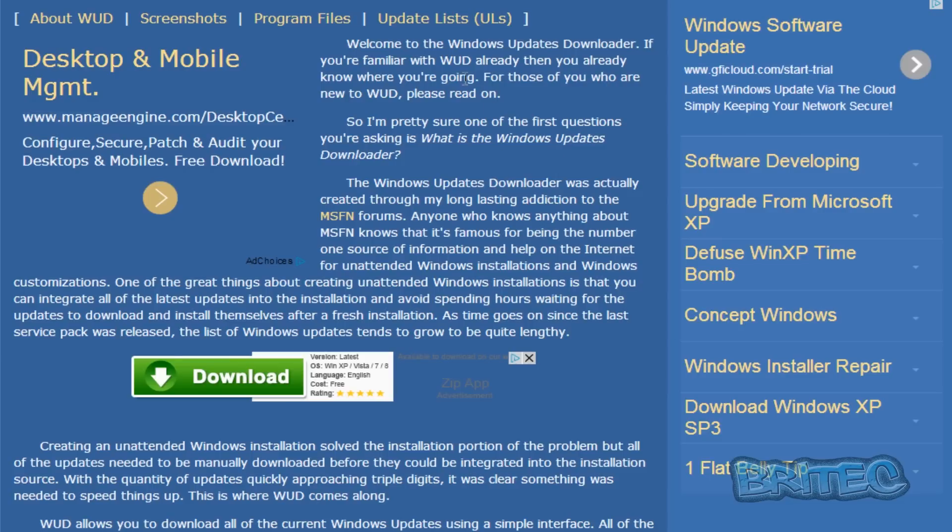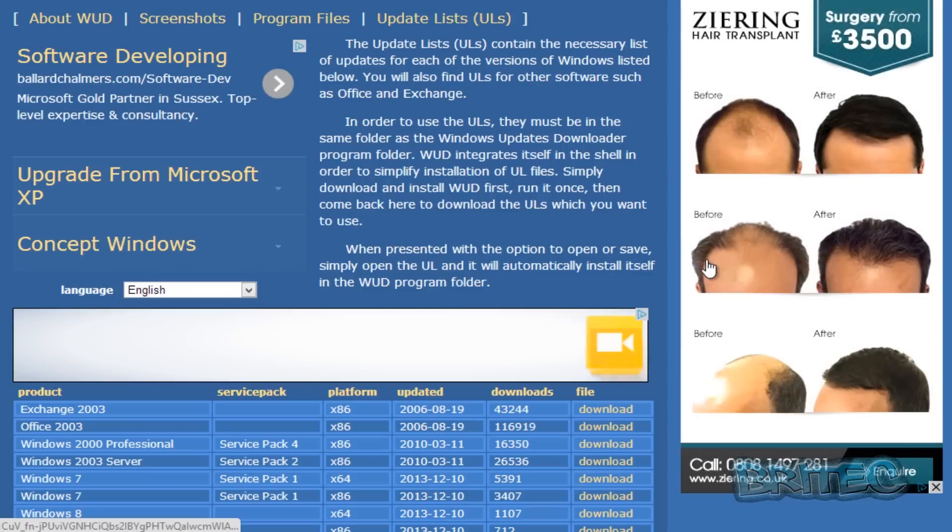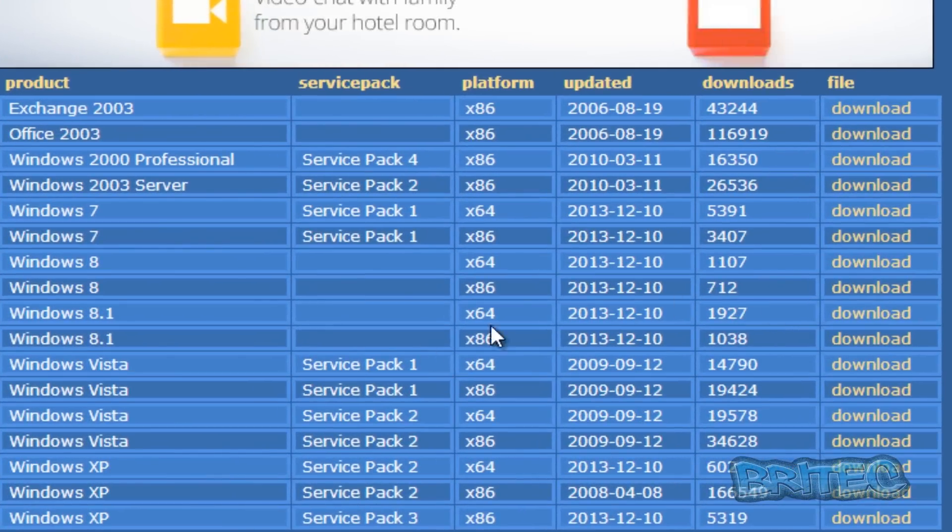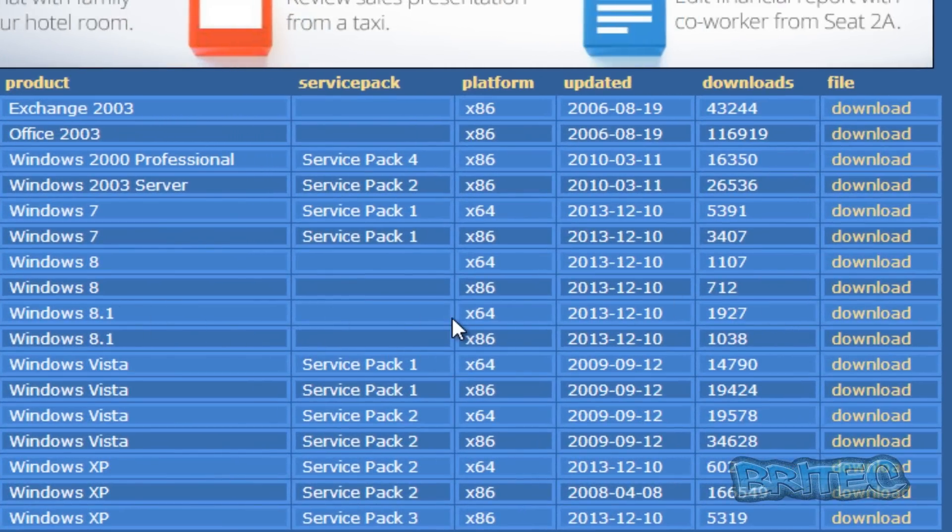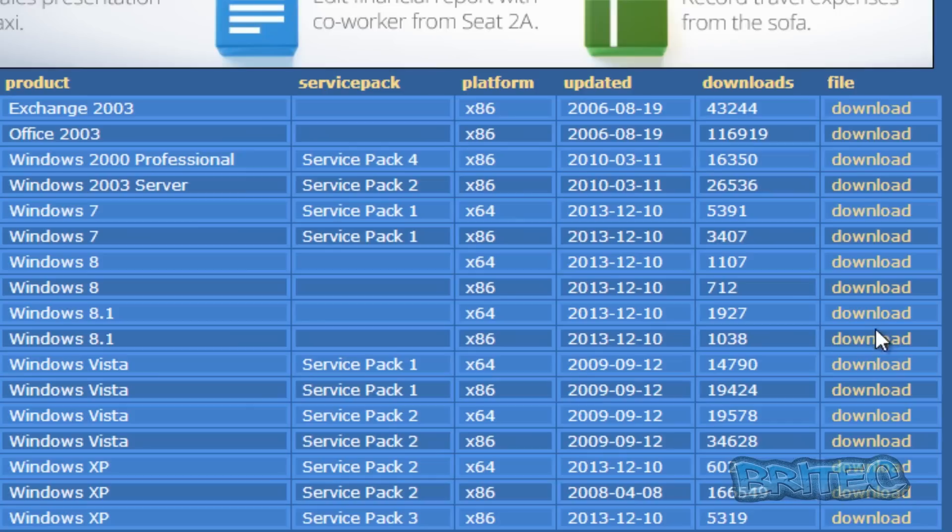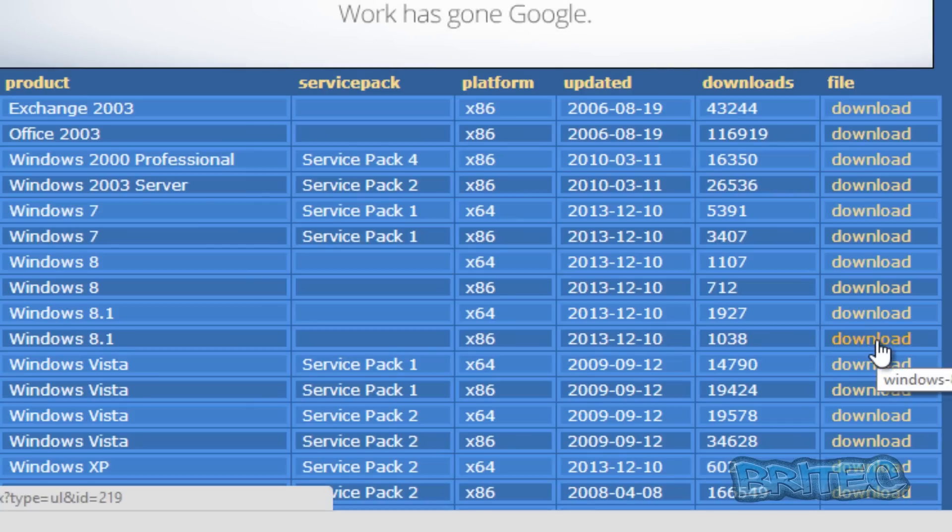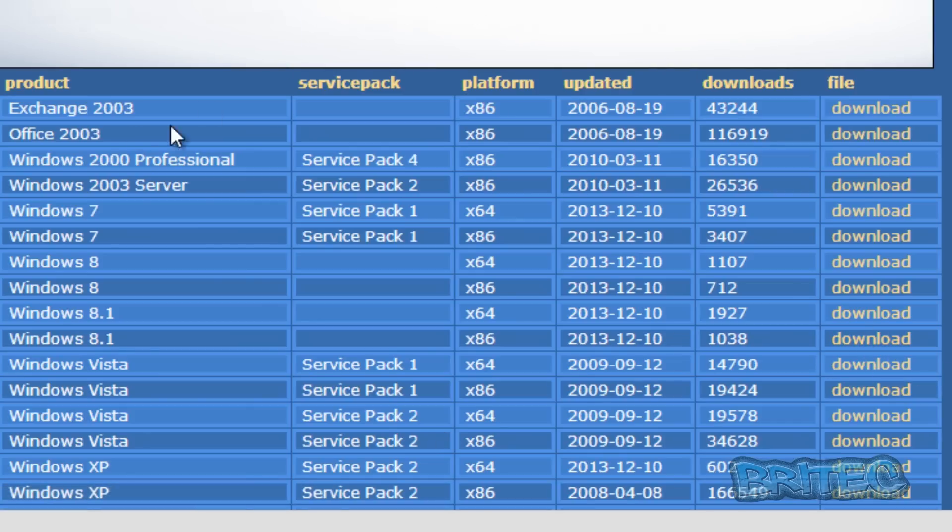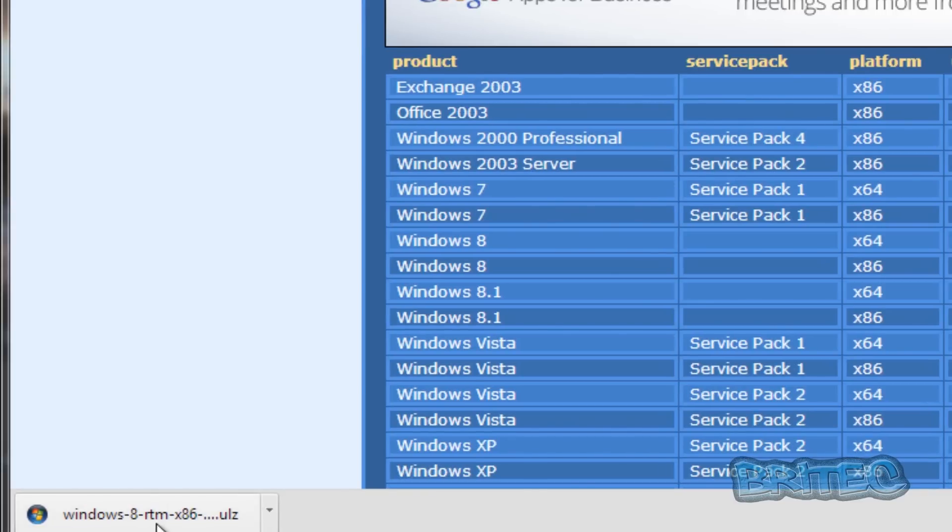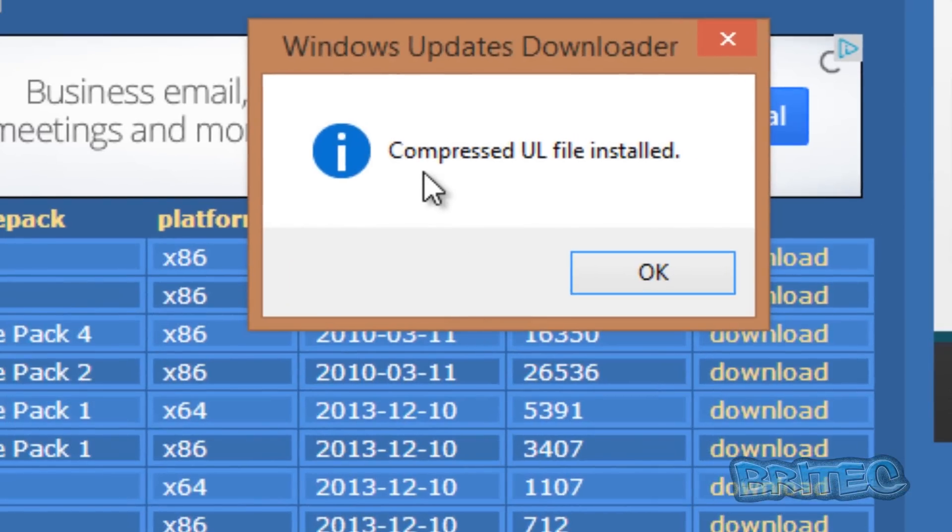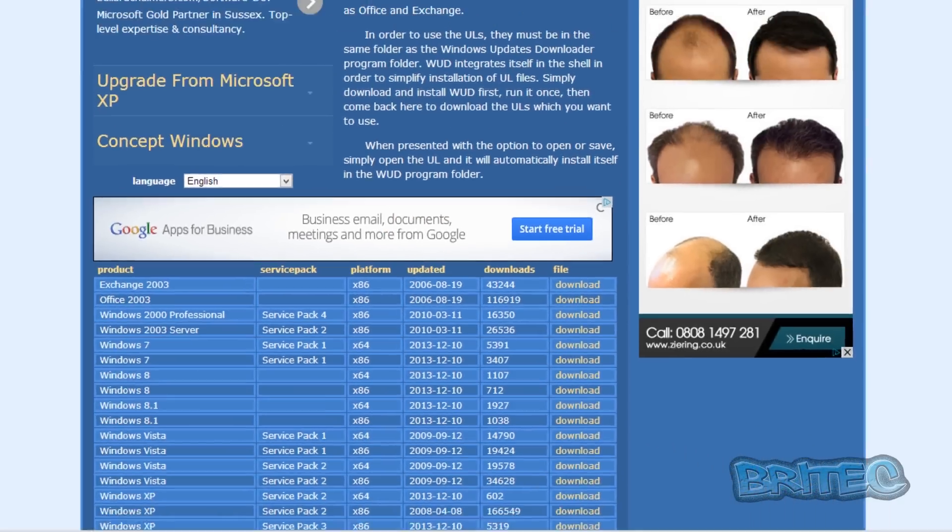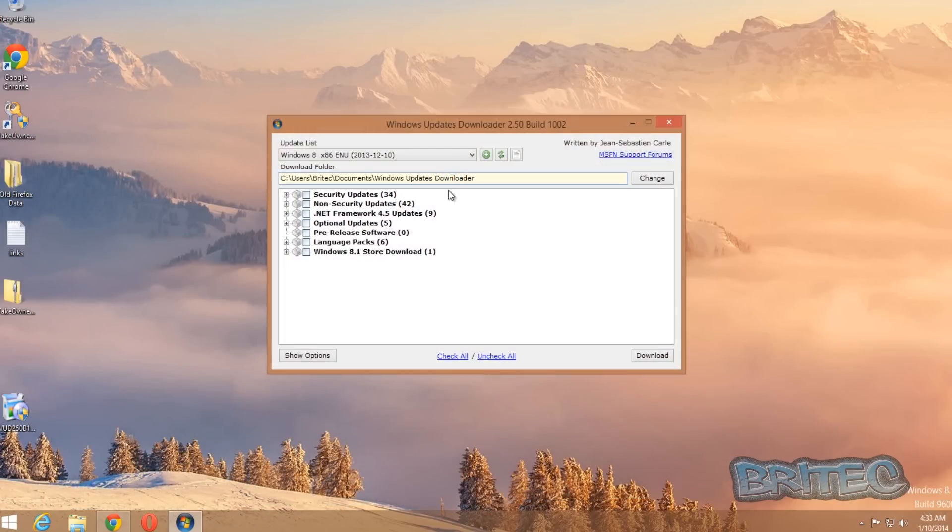You can click on here, select what you want to actually update. Now in this case we're just going to say it's 8.1—going to click on that. Now you can do any of them in any operating system, don't have to be in there. We're just going to click on this now and it should open and say compressed URLs file is installed. That's now installed.